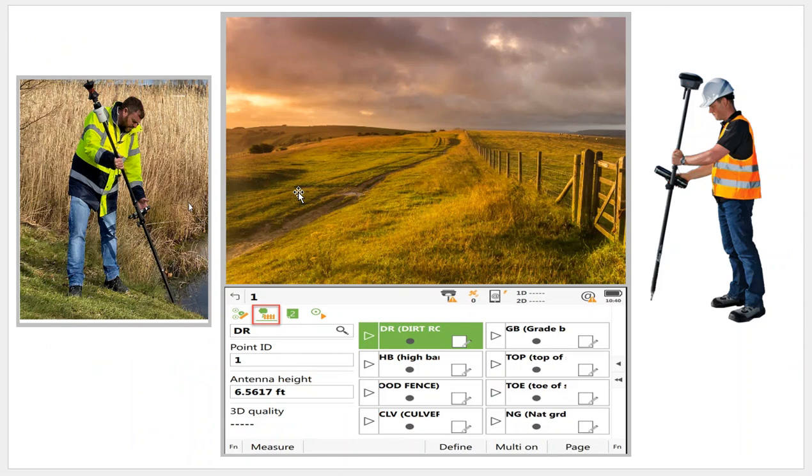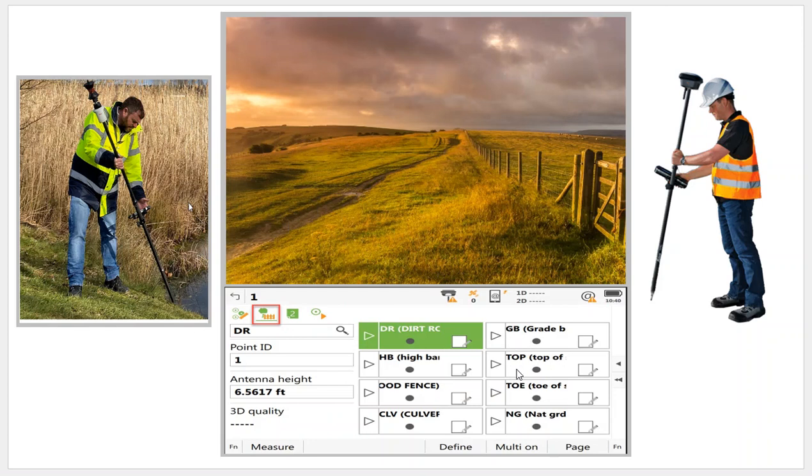Let's take a look at this first scenario. Let's imagine we have a bunch of hills. We need to topo this field here, and my first code template we're going to look at has codes we're going to use commonly in this situation: grade break, top of slope, toe of slope, natural ground, high bank, and maybe a dirt road and fence.